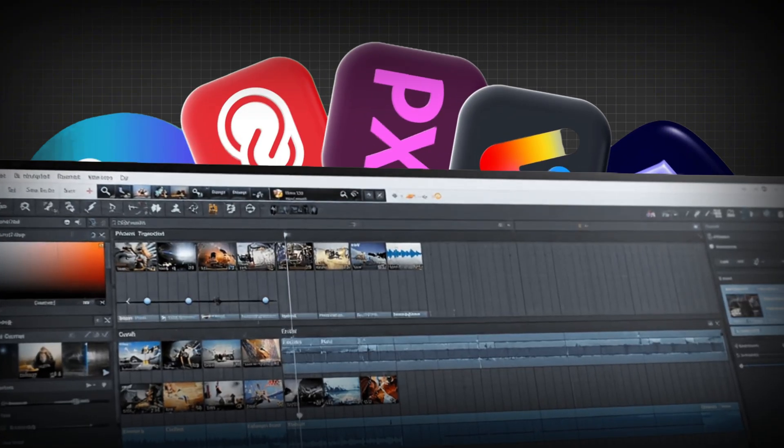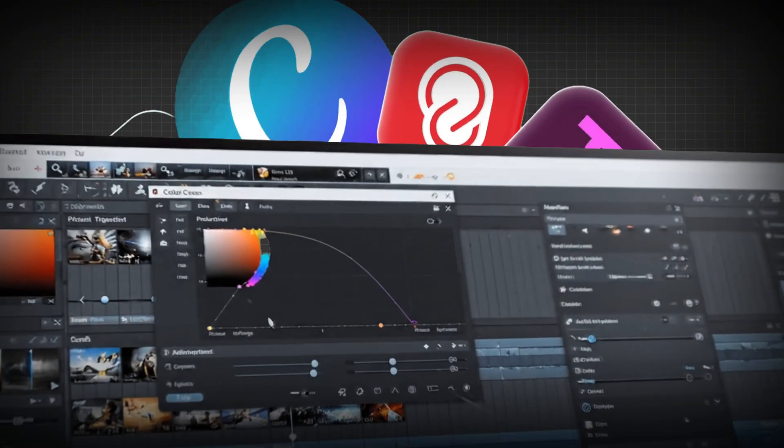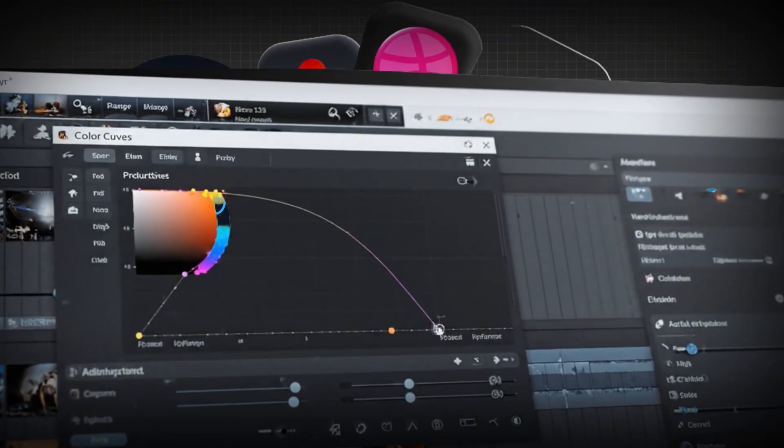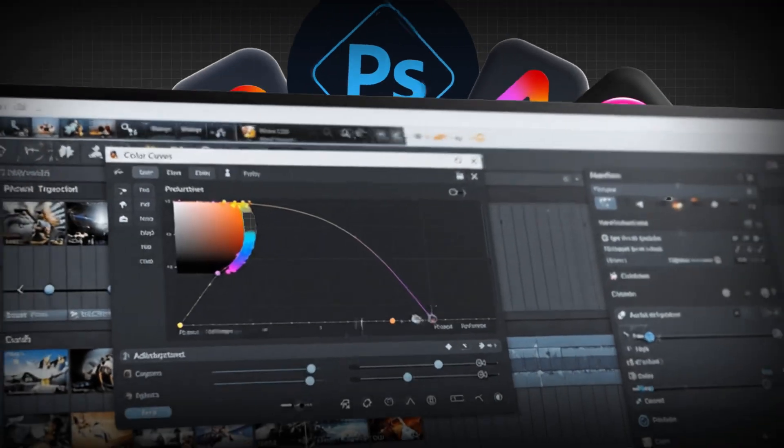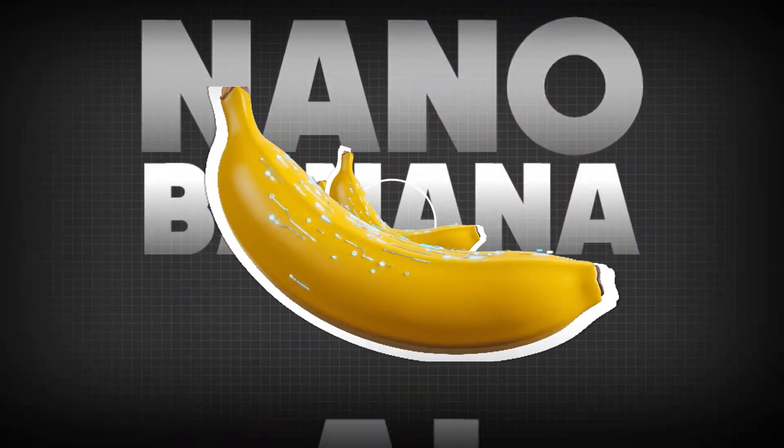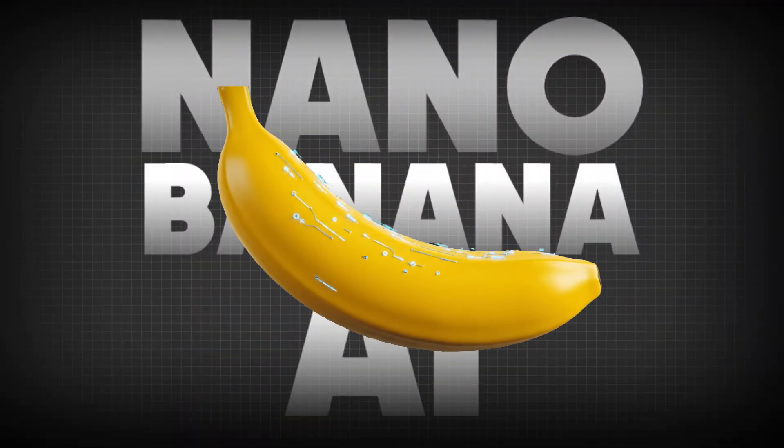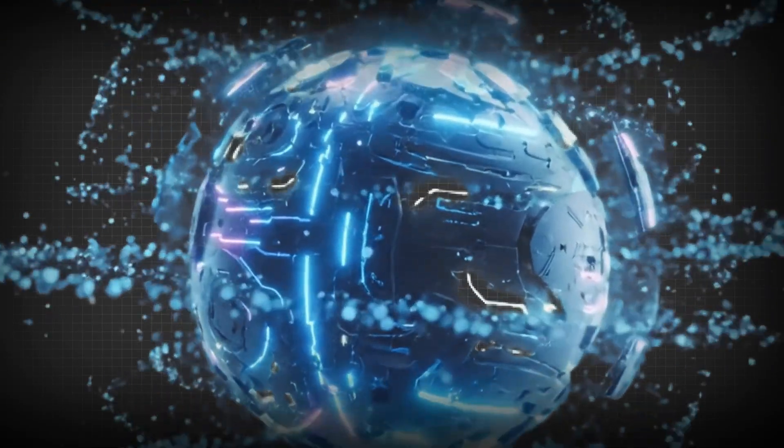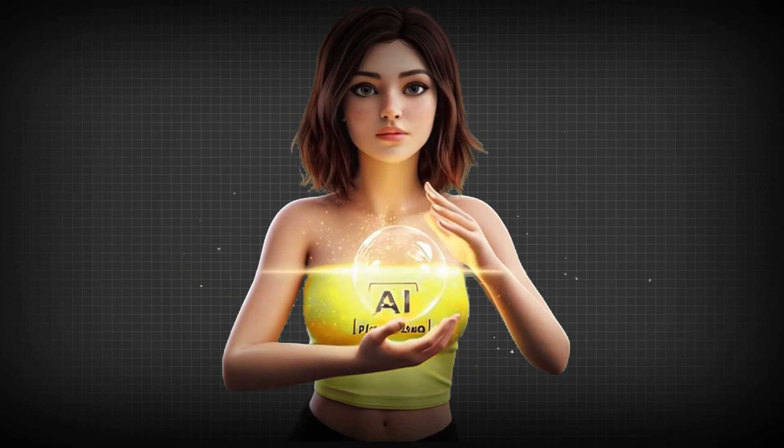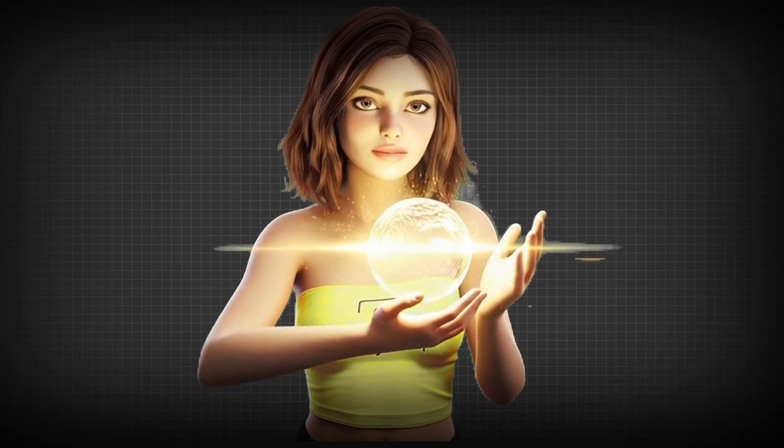No layers, no messy tools, no learning curve, just pure magic at your command. This is NanoBanana AI, Google DeepMind's secret codename for its Gemini 2.5 flash image model, and it's unlike anything we've ever seen.